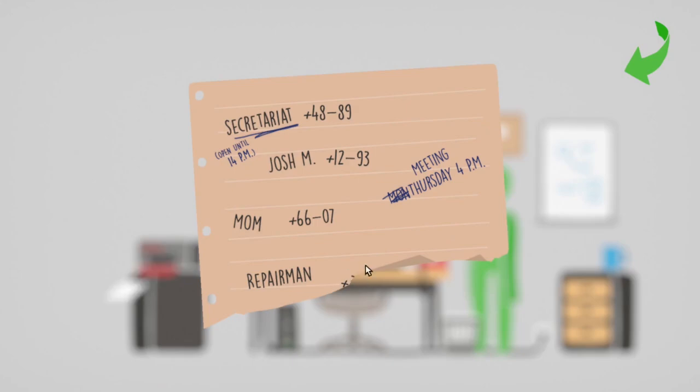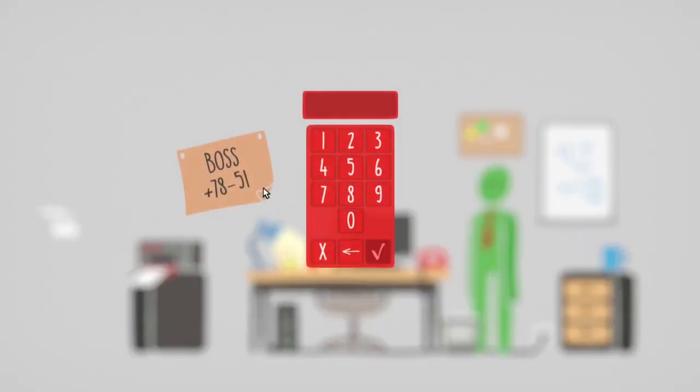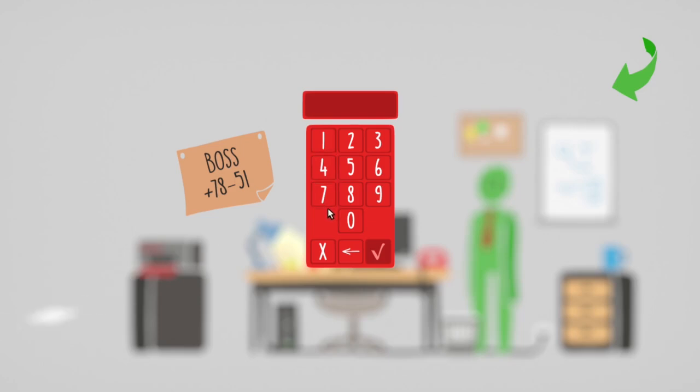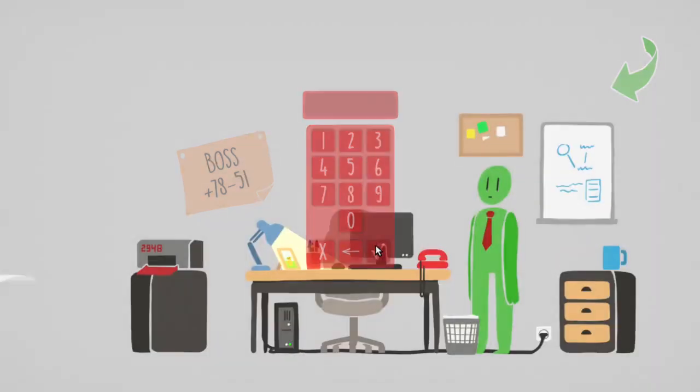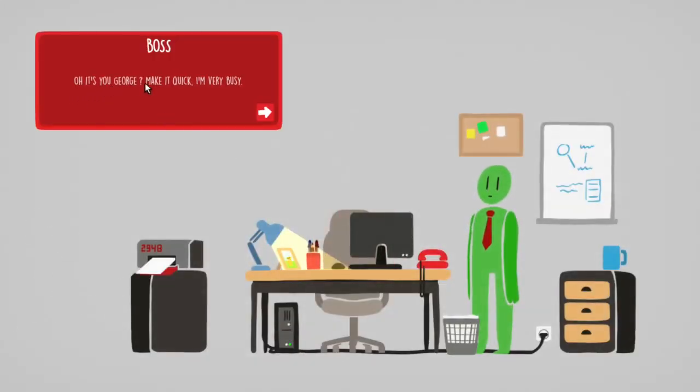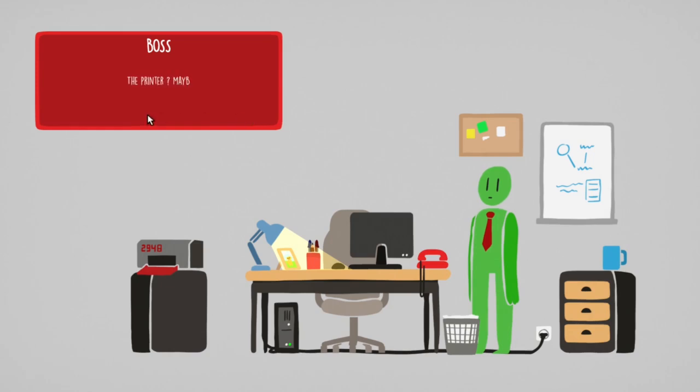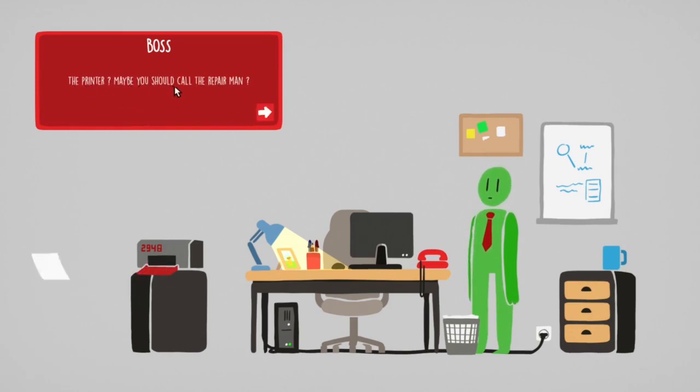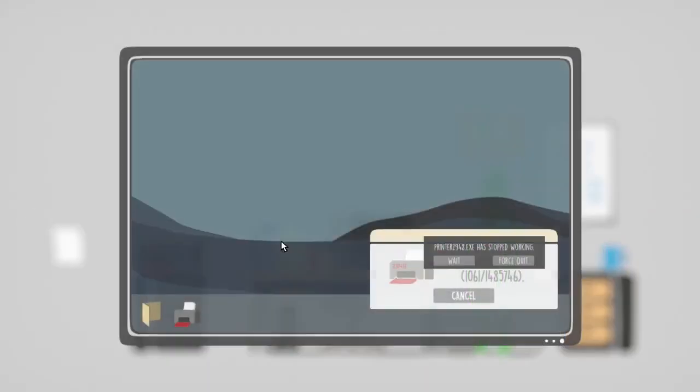The repairman's number is missing. Boss is 7885-1. Oh, it's you, George. Make it quick, I'm very busy. The printer, maybe you should call the repairman. There's the repairman's number.